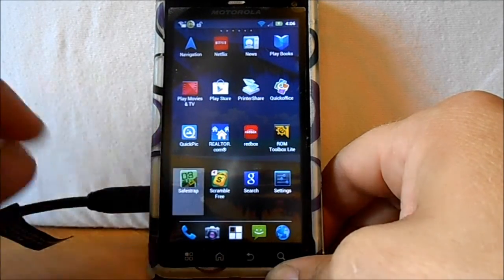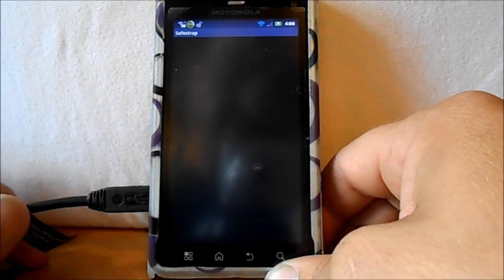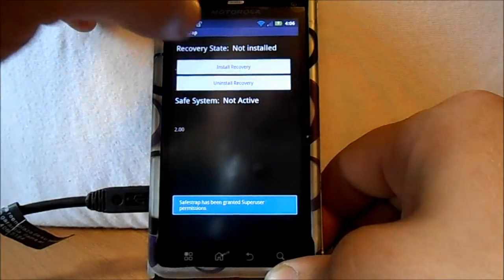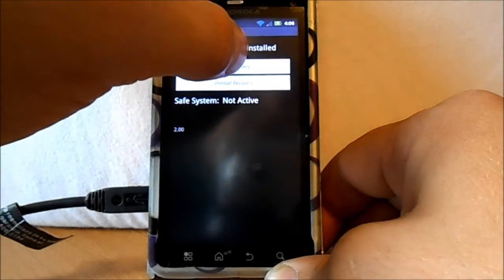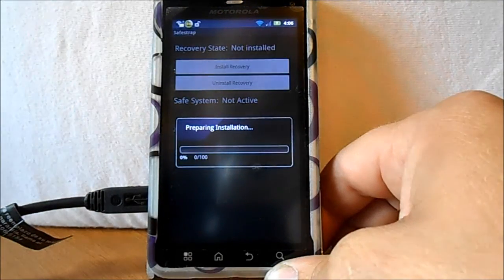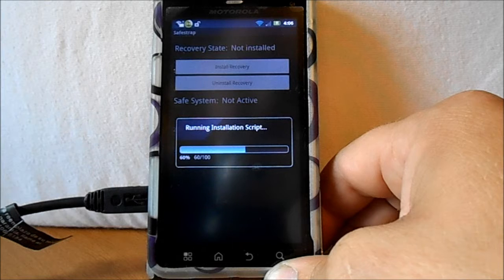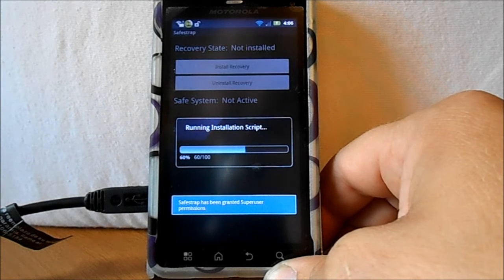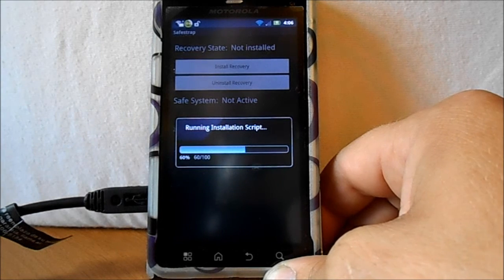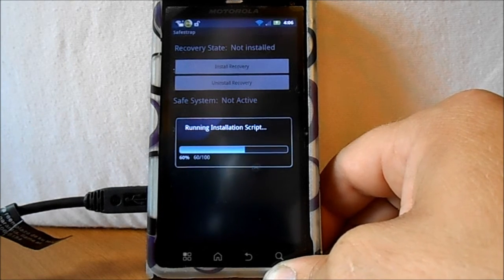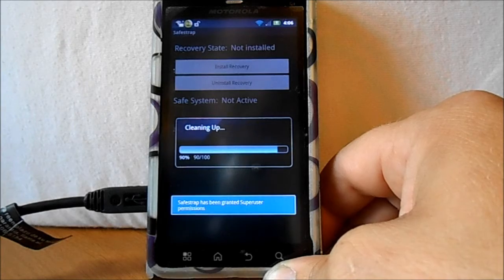We're going to hit that. Now we're going to hit install recovery. It'll install the recovery and there we go.